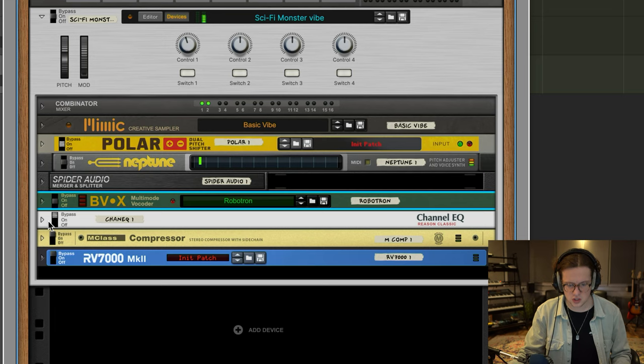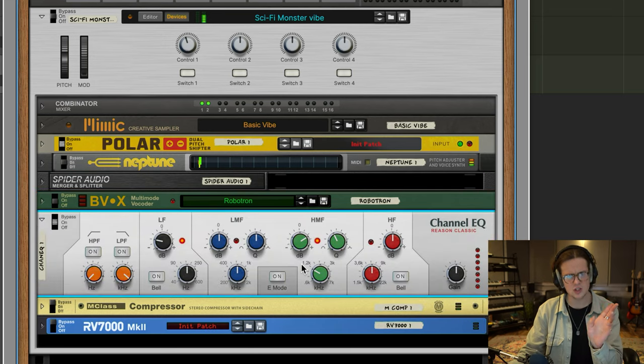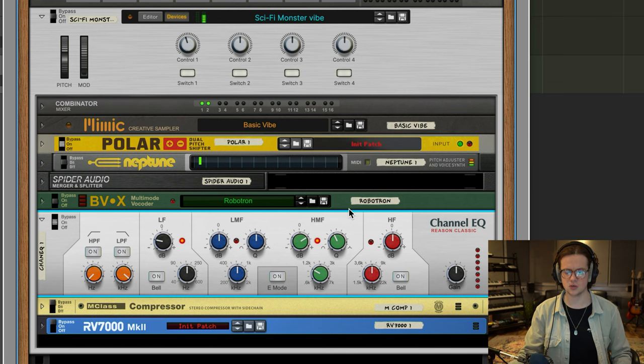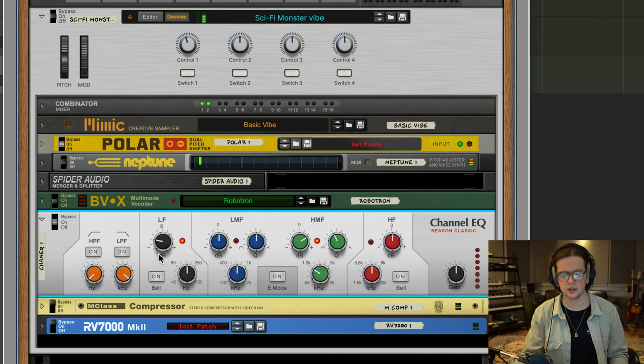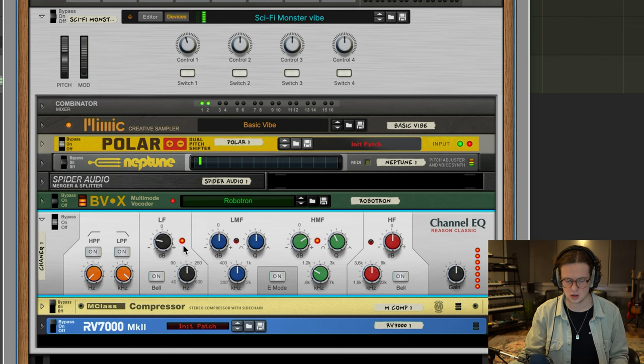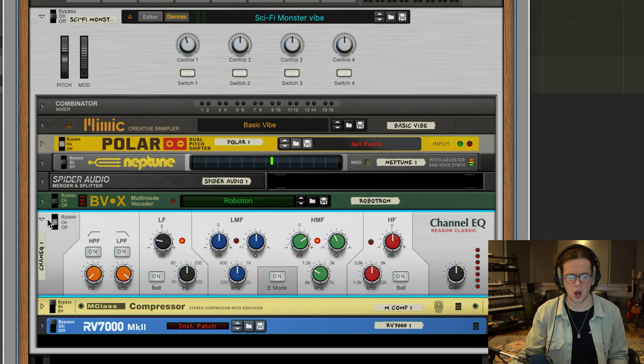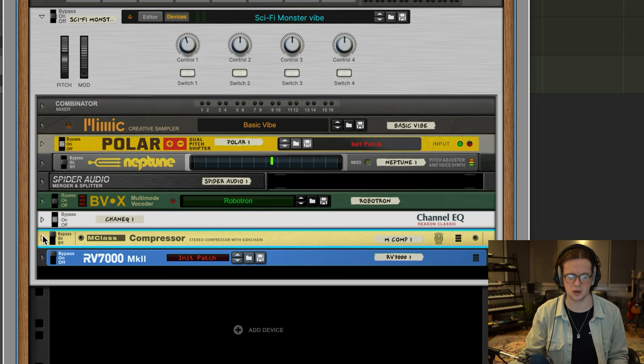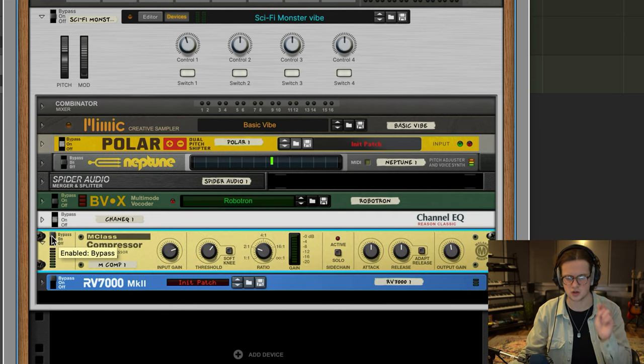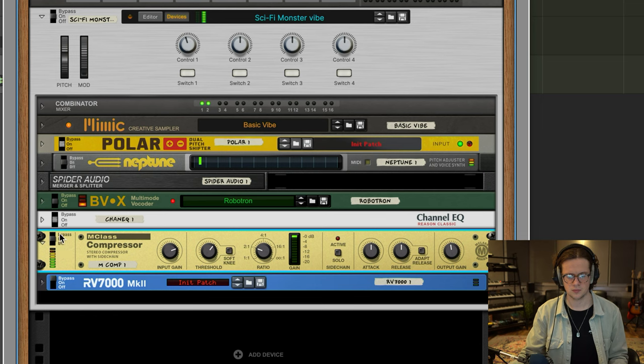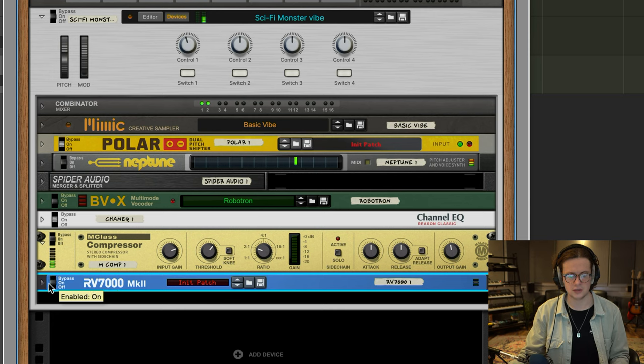But then I did some extra work on the processing. I slightly reduced the low frequencies using this Reason Classic channel EQ just because I thought they were a little bit intense and slightly increased the high mids as well. And I slightly compressed it as well just to control that dynamic. Only subtle, and then I added a reverb to give it some space.